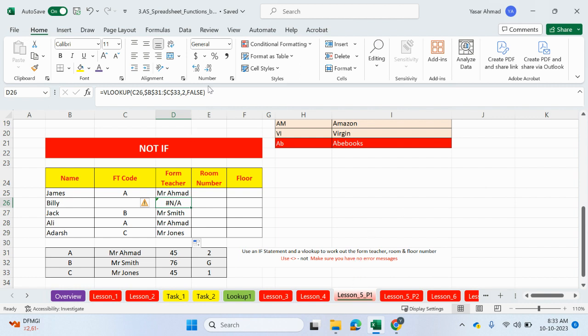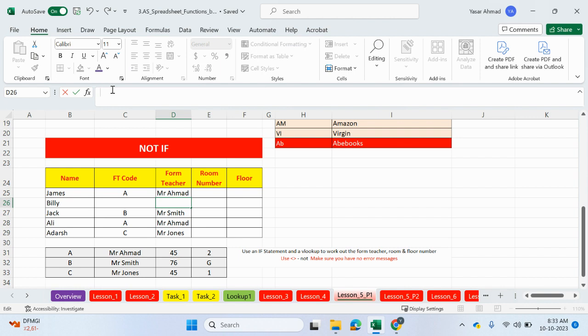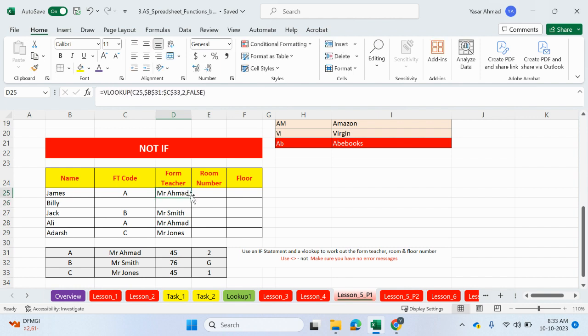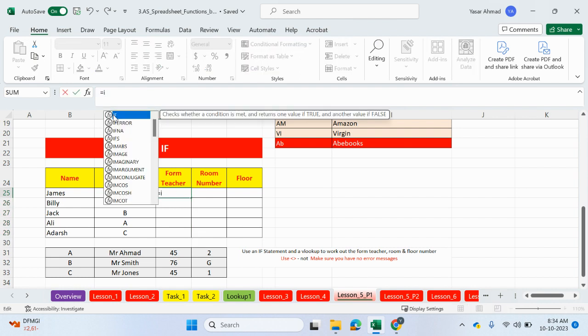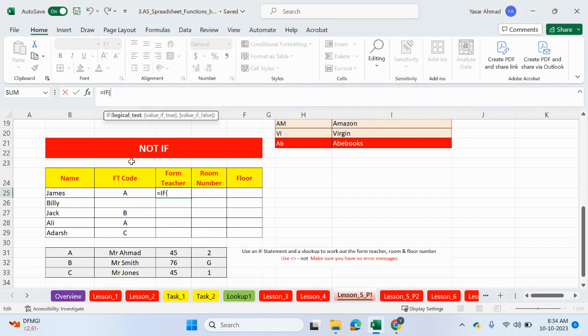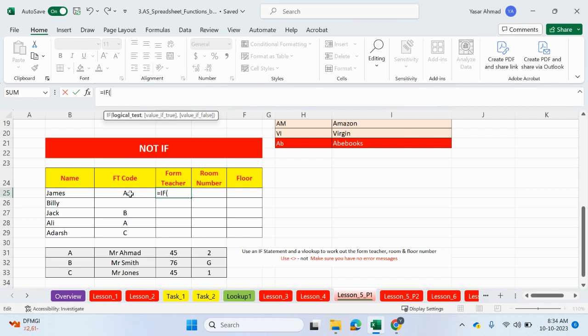So what we can do is, there's lots of different things that we can do actually, but I'll show you one of the things. Let's get rid of what we did before. We're going to check for something. Equals IF. If this cell here is not blank, so this means if this cell here is not blank,